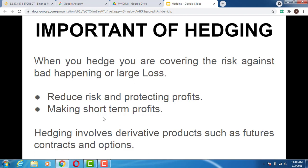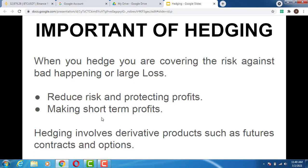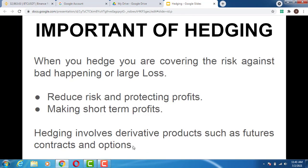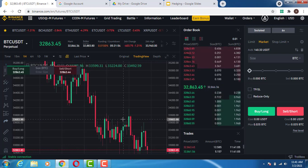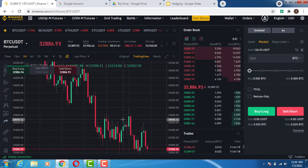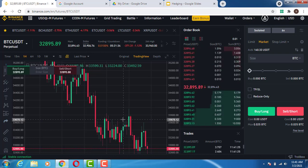Hedging involves derivative products only. When you are hedging in the financial market, you can only hedge derivative products such as futures contracts and options. If you trade in the options market you can hedge your position, and if you trade in the futures market you can also hedge your position. Remember, this video is for educational purposes and should be treated as such.